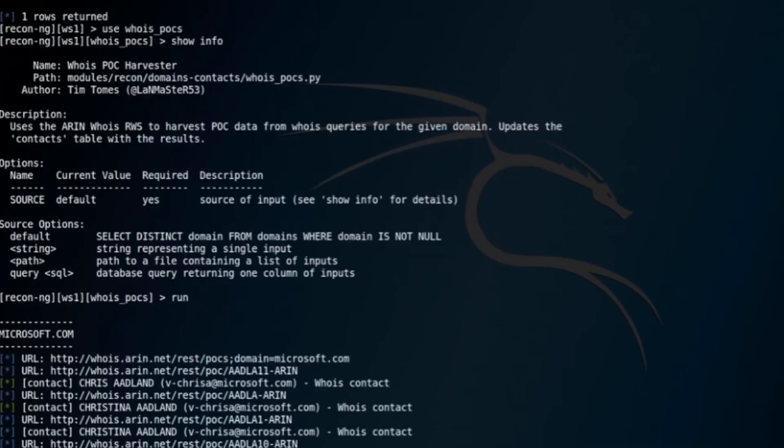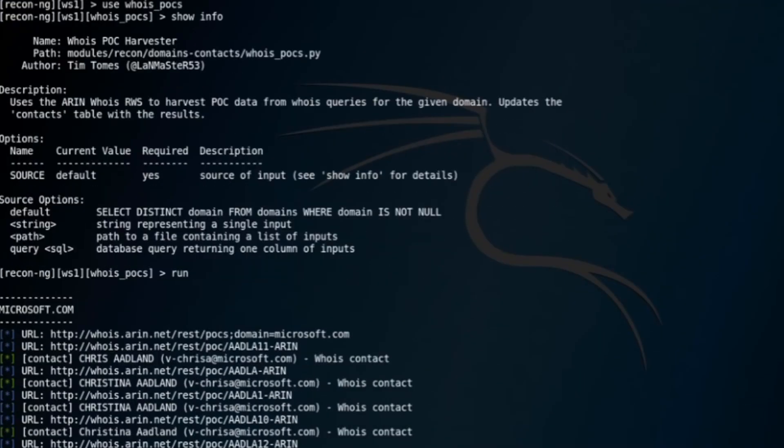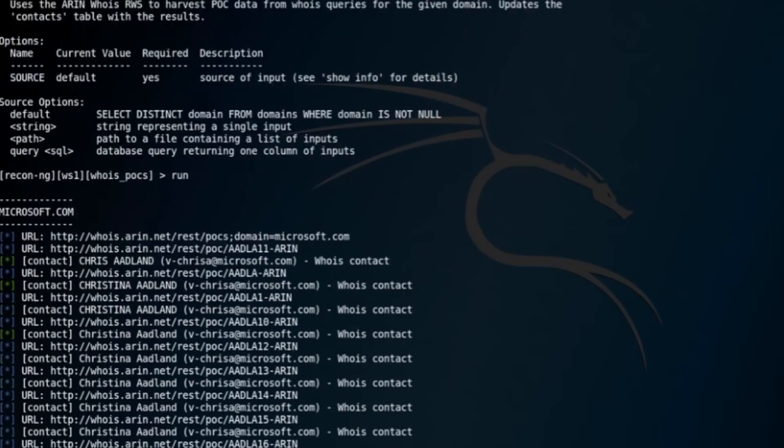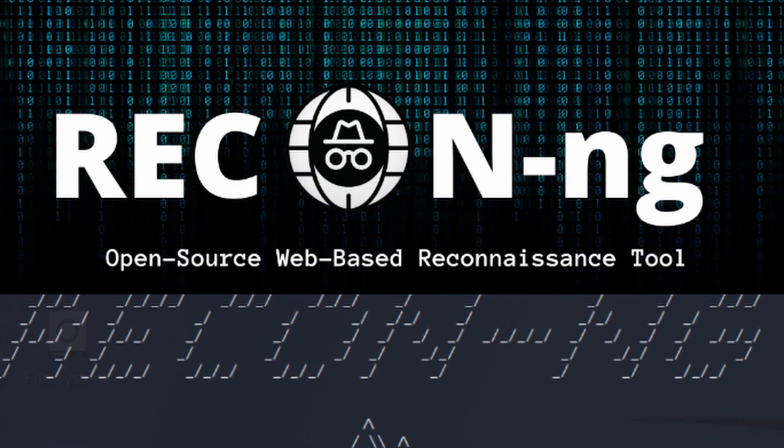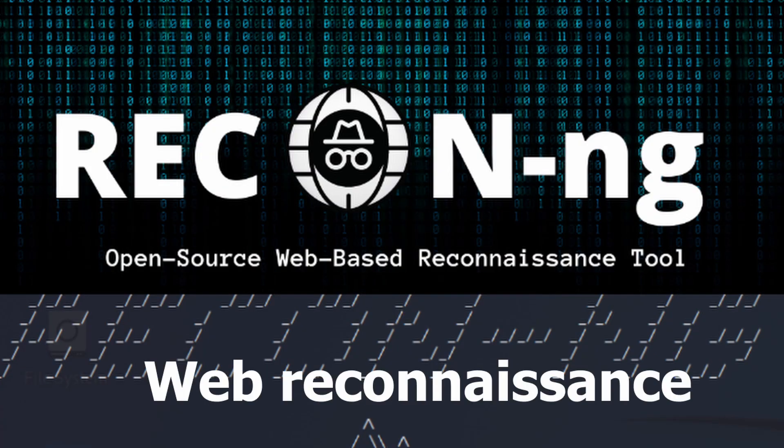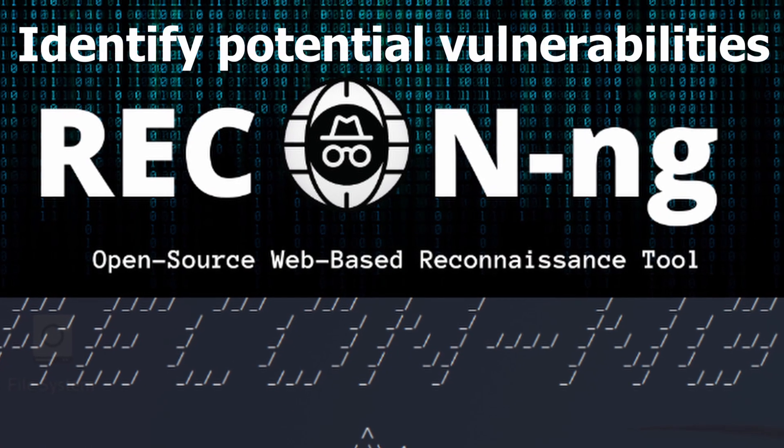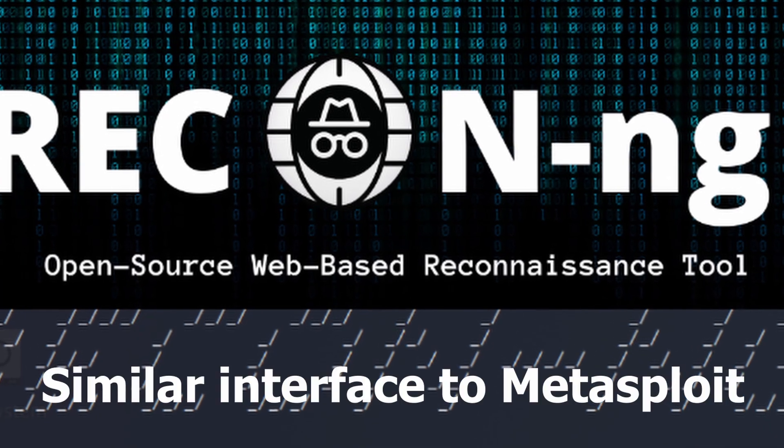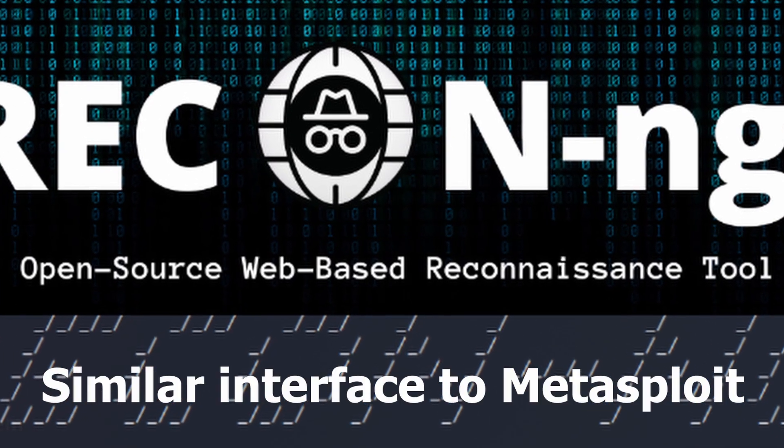ReconNG helps you gather information about your targets and identify potential vulnerabilities. With ReconNG, you can do web reconnaissance, identify potential vulnerabilities, and it has a similar interface to Metasploit.